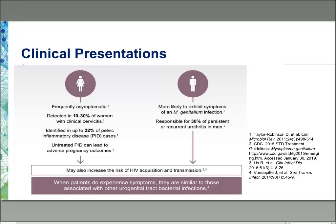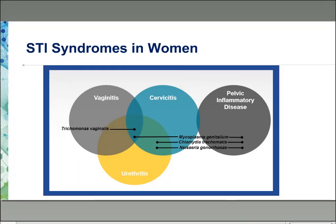For both sexes and for men who have sex with men especially, there is concern about increased risk for HIV acquisition and transmission from MGEN infection. When patients do experience symptoms, they are very similar to those associated with other urogenital infections. In women, MGEN can cause vaginal discharge, cervical discharge, urethral inflammation or urethritis symptoms, and pelvic inflammatory disease — very similar to the syndromes associated with chlamydia and gonorrhea.